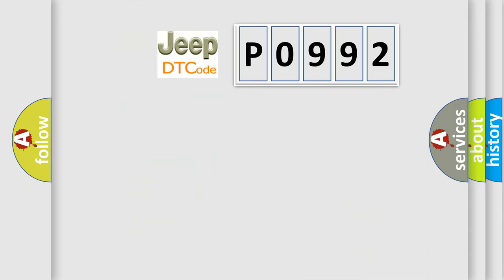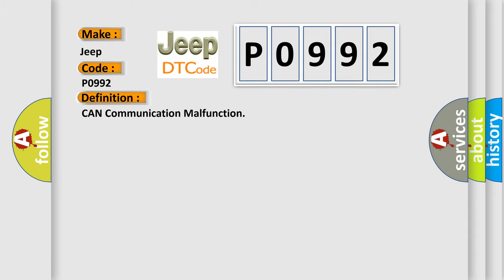So, what does the diagnostic trouble code P0992 interpret specifically? Jeep car manufacturers. The basic definition is: CAN communication malfunction.